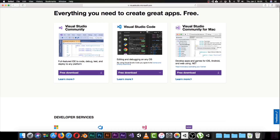Visual Studio Code is for editing and debugging on any OS, but if you want something really full-featured — to code, debug, test, and deploy to any platform — the Visual Studio Community is what you need. If you're on Windows, click the free download button. If you're on a Mac, download the Mac version. Just go through the next, next, accept the terms of agreement, and Visual Studio Community will be installed.